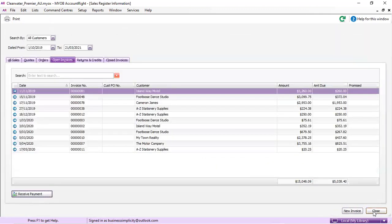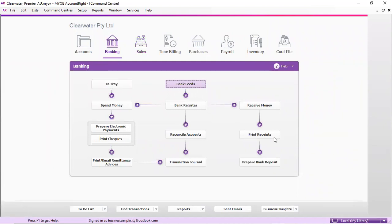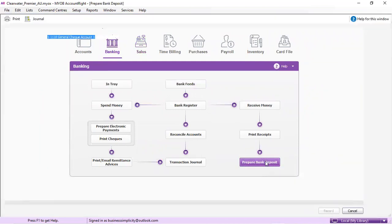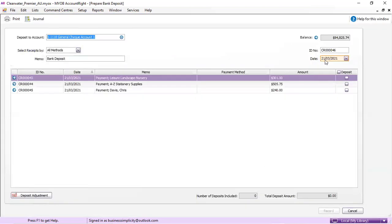Now we're going to group them all together. We're going to go into our banking tab and prepare a bank deposit for today. You can pick your method, but it's a bank deposit and it's going into the bank account today.